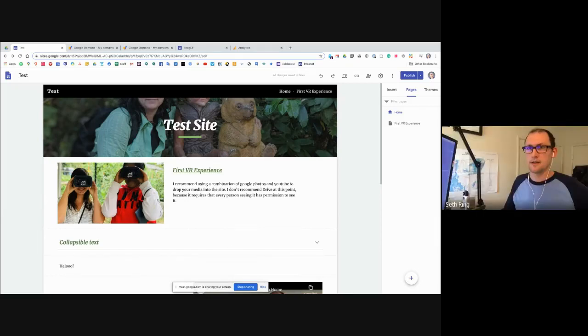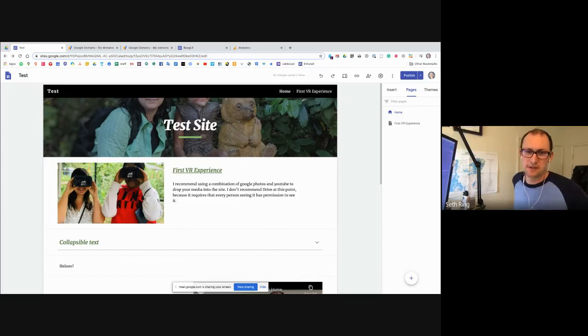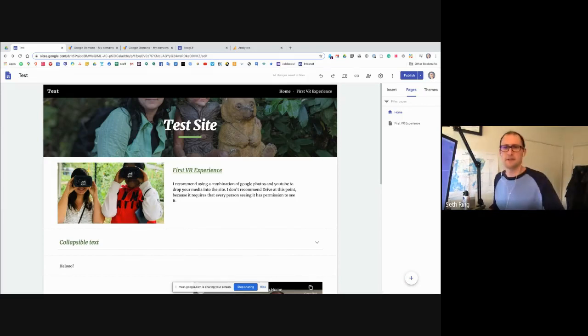Any other questions? J. Lou, you want to be ready with your link for people to click on to fill out.